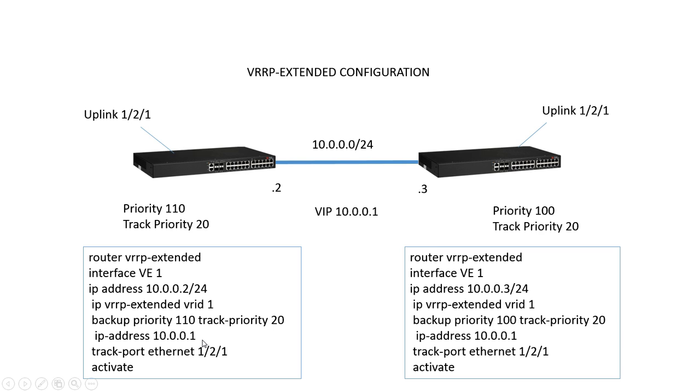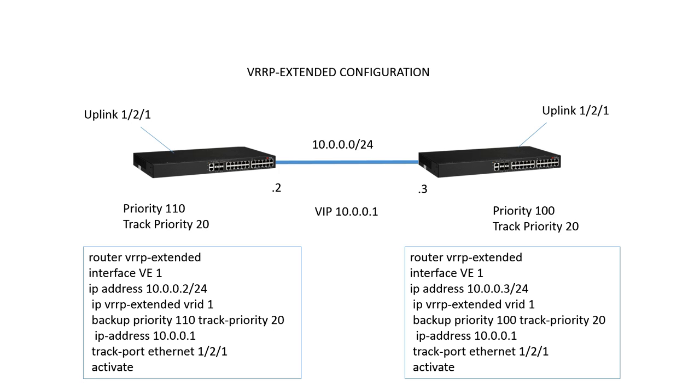Track priority is 20, so we're going to reduce the priority by 20 should the uplink go down. Then we have the VIP address, which is going to be the same on both sides, so they're both going to service as 10.0.0.1. Then we have a track port. The track port happens to be the same port on both devices, but it doesn't have to be. It could also be multiple track ports, and it will reduce the priority by the track priority amount each time one of those ports goes down.